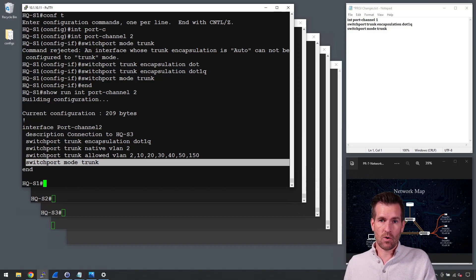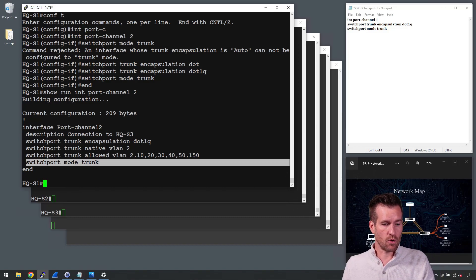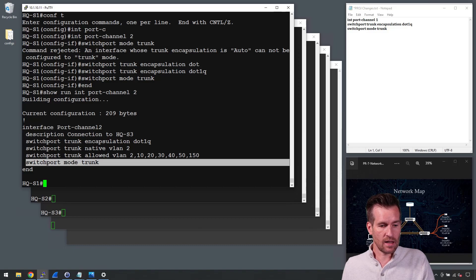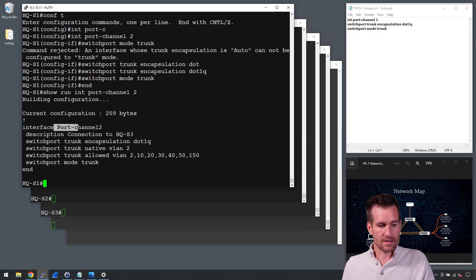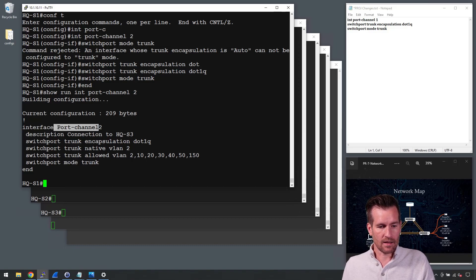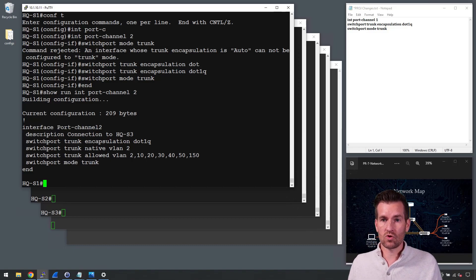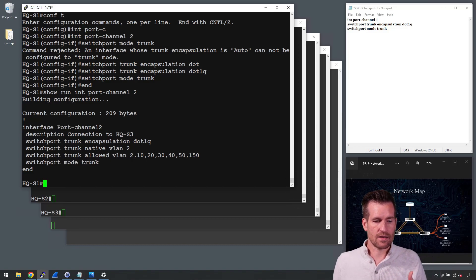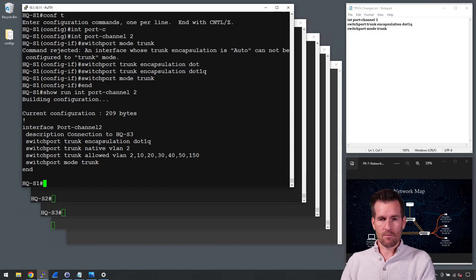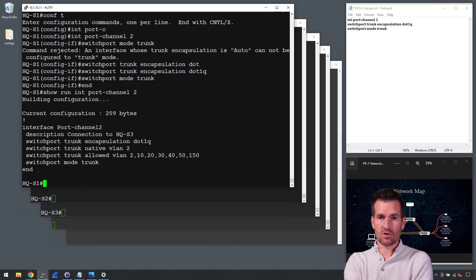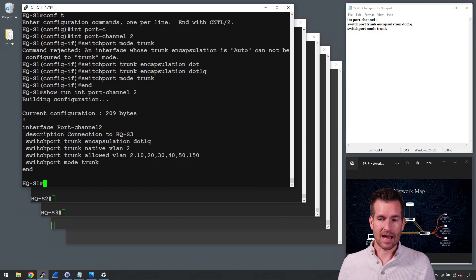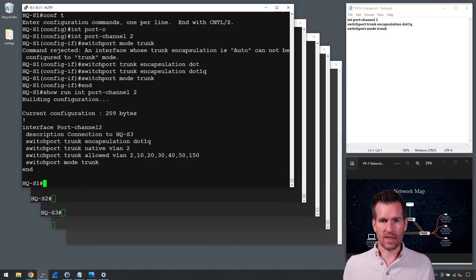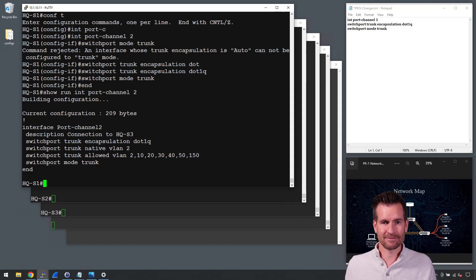I would need to do this for my other two port channels as well because each one of my trunk lines across here need to be changed to the same type of setting. So that's how we mitigate against VLAN hopping.